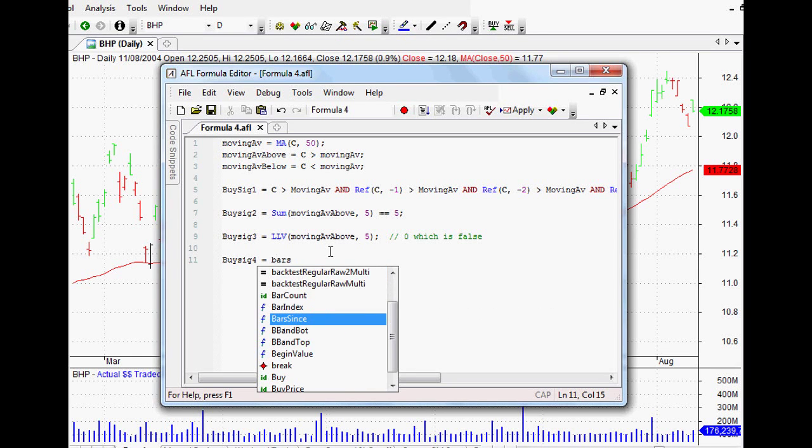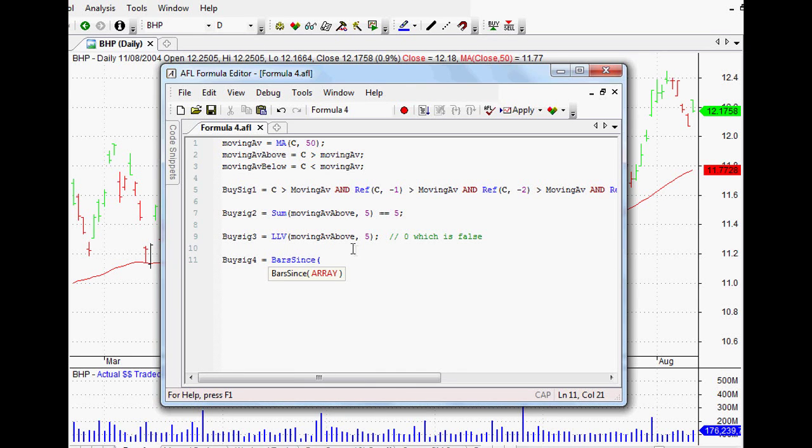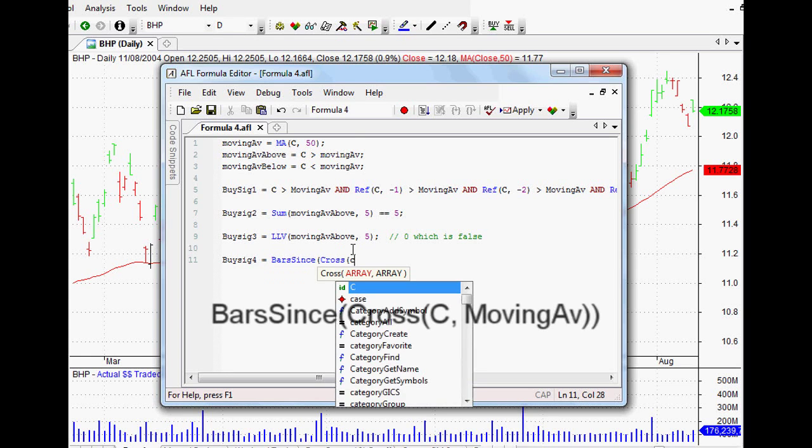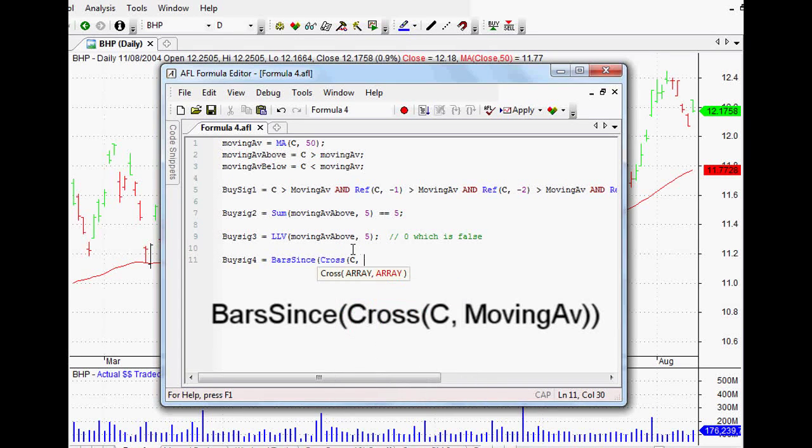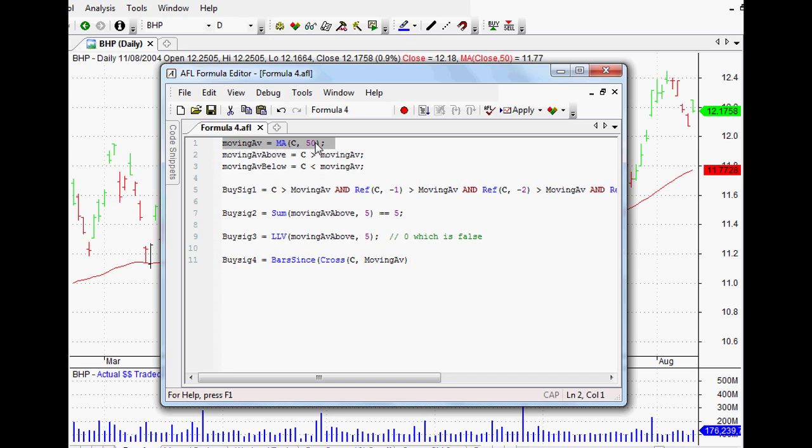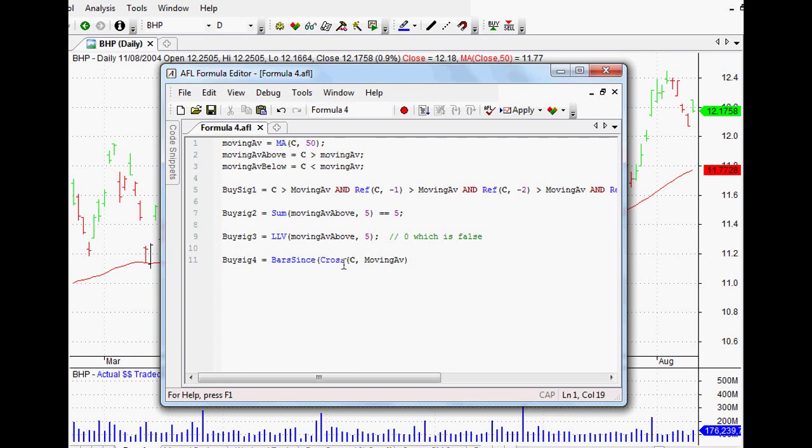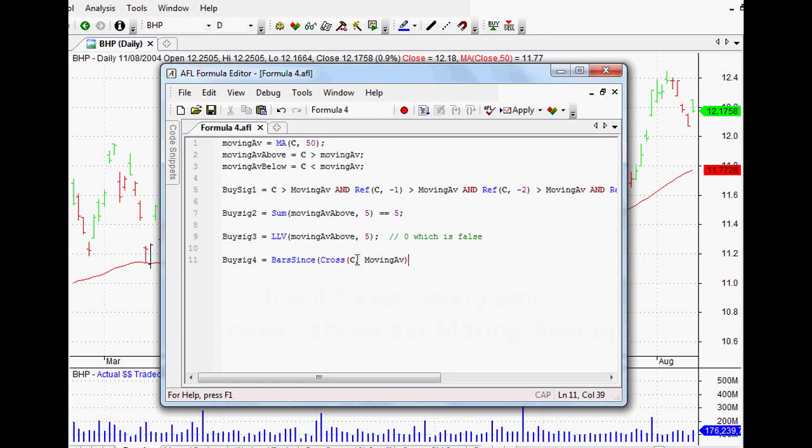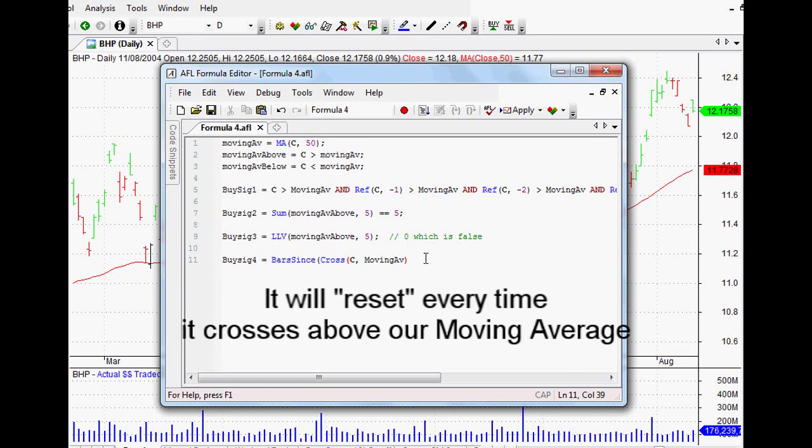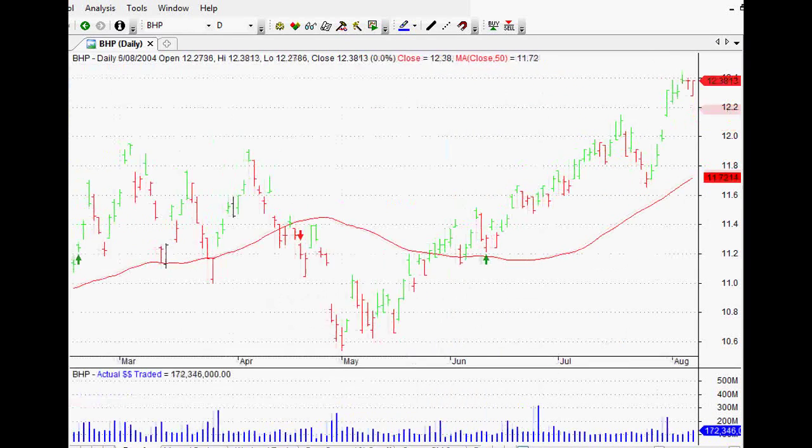When we open up BarsSince, it looks for our array. Now what we want is when the closing price crosses above our moving average. So that's the moving average that we set up way back at the beginning, it's just a closing price of the last 50 days, the moving average. And so we want it to look for the bars since it crossed above that moving average. Now the real beauty about this is that it actually resets every time it crosses above that moving average.